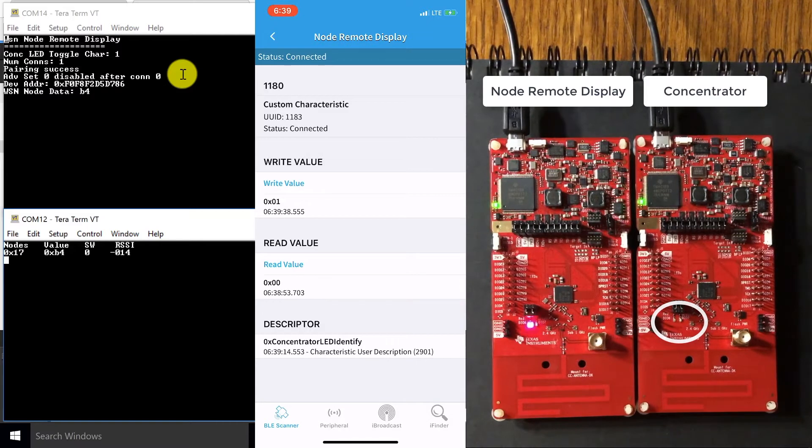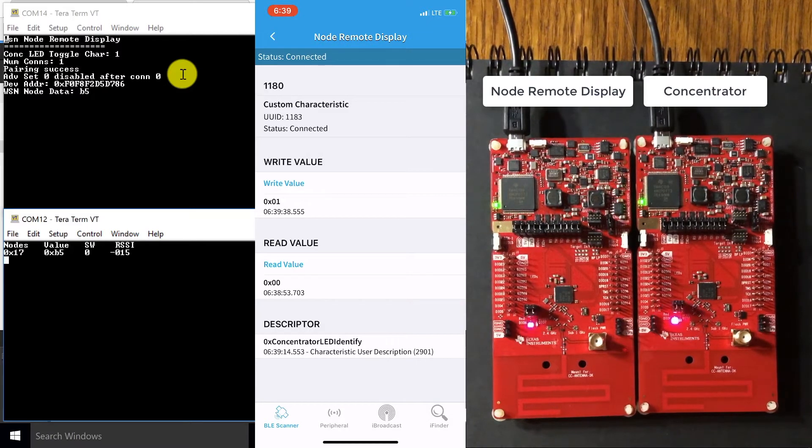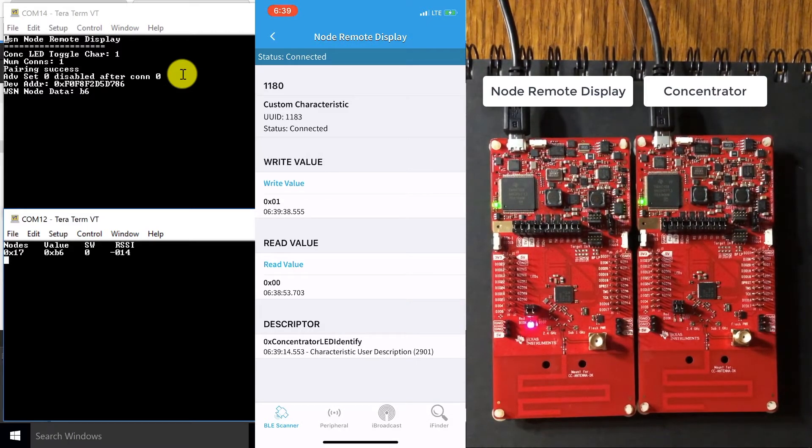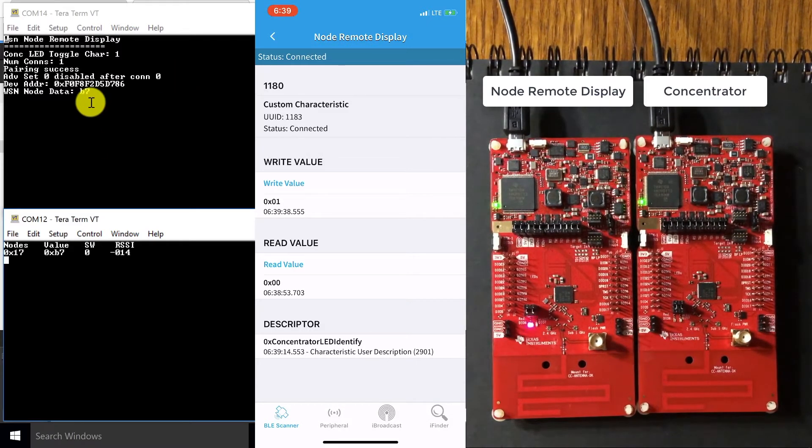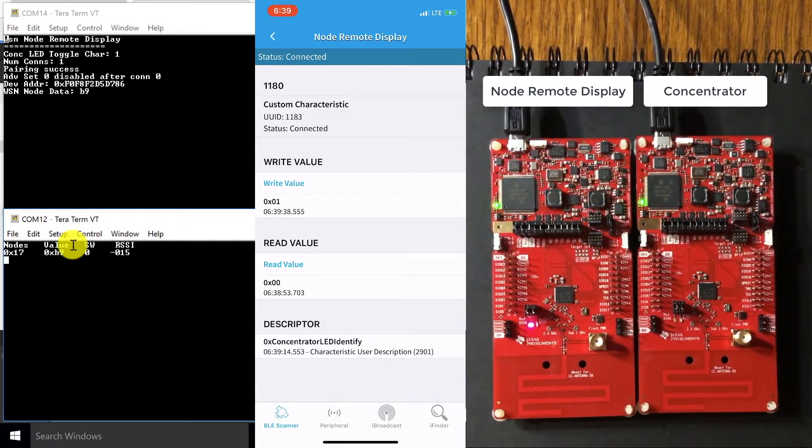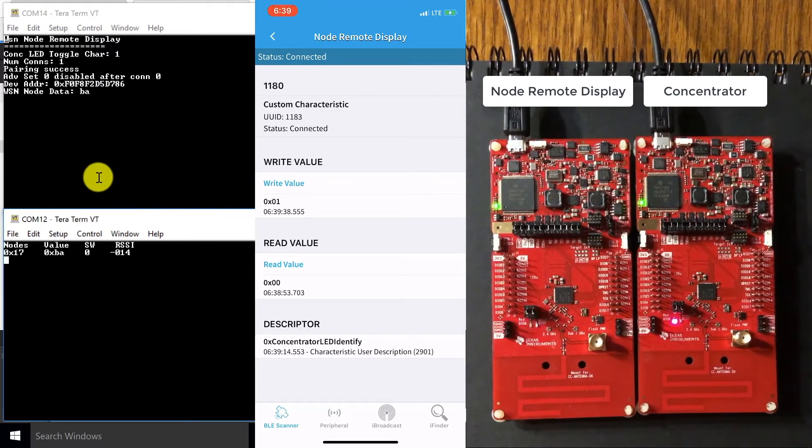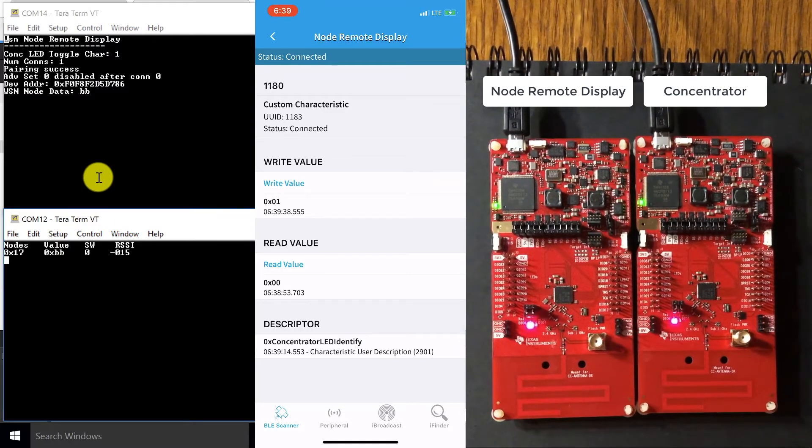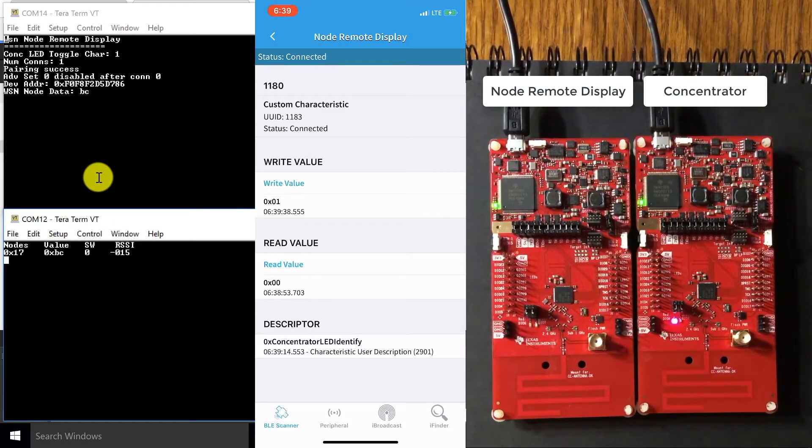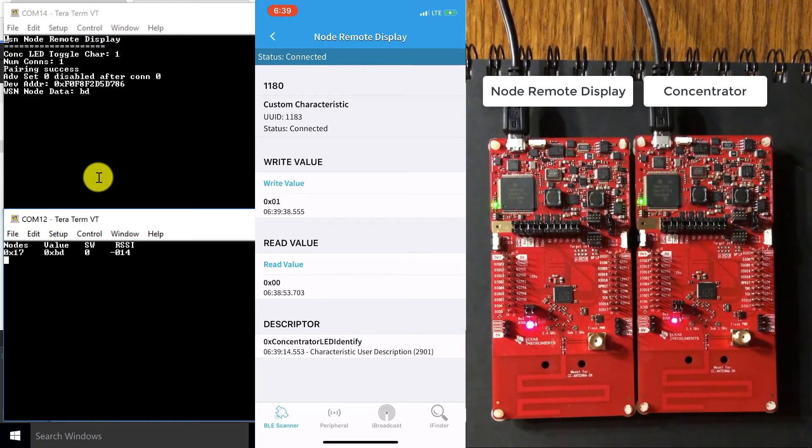So as you can see, we just sent a command over Bluetooth, all the while our sub one gigahertz network has been maintained and these values have continued to be sent over that network.